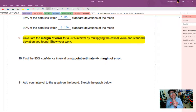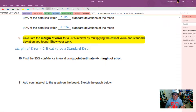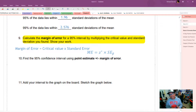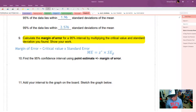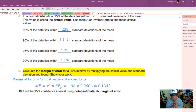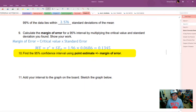Now let's find the margin of error for the 95% confidence interval by multiplying the critical value and the standard deviation. Every margin of error is critical value multiplied by standard error. In our case, that's z-star times the standard error, where z-star is the critical value from the z-curve. So our margin of error is 1.96 multiplied by 0.0686, which gives us 0.1345.